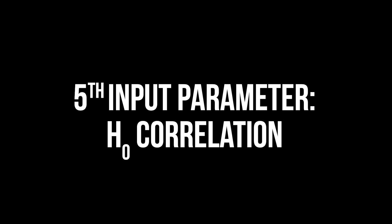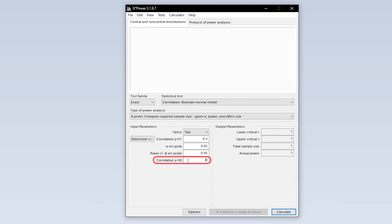The fifth and final input parameter is the null hypothesis correlation you want to reject, which in almost all cases can be left at 0.